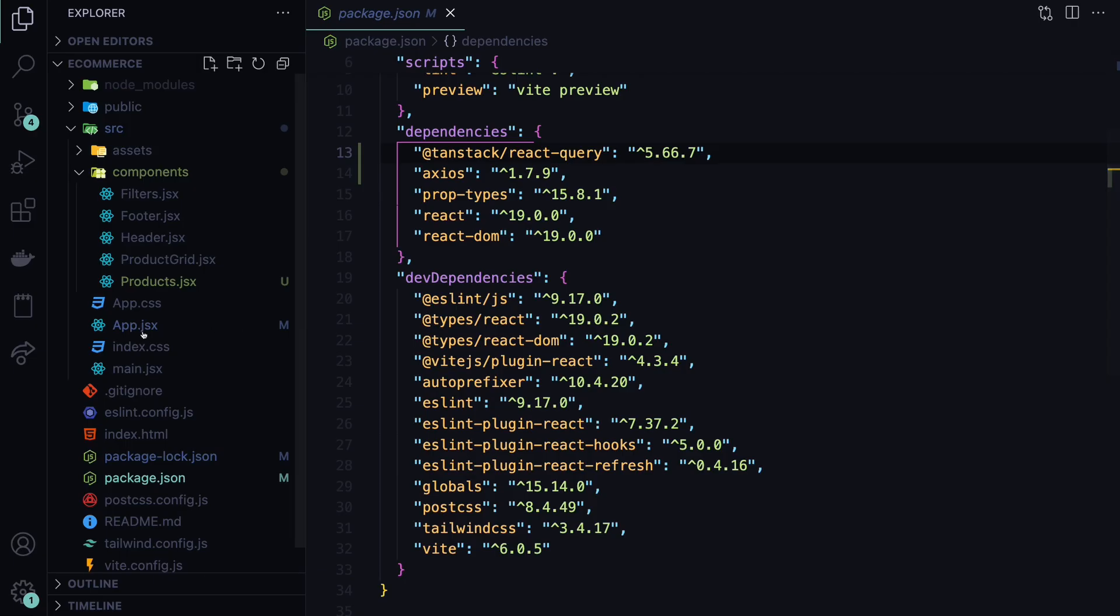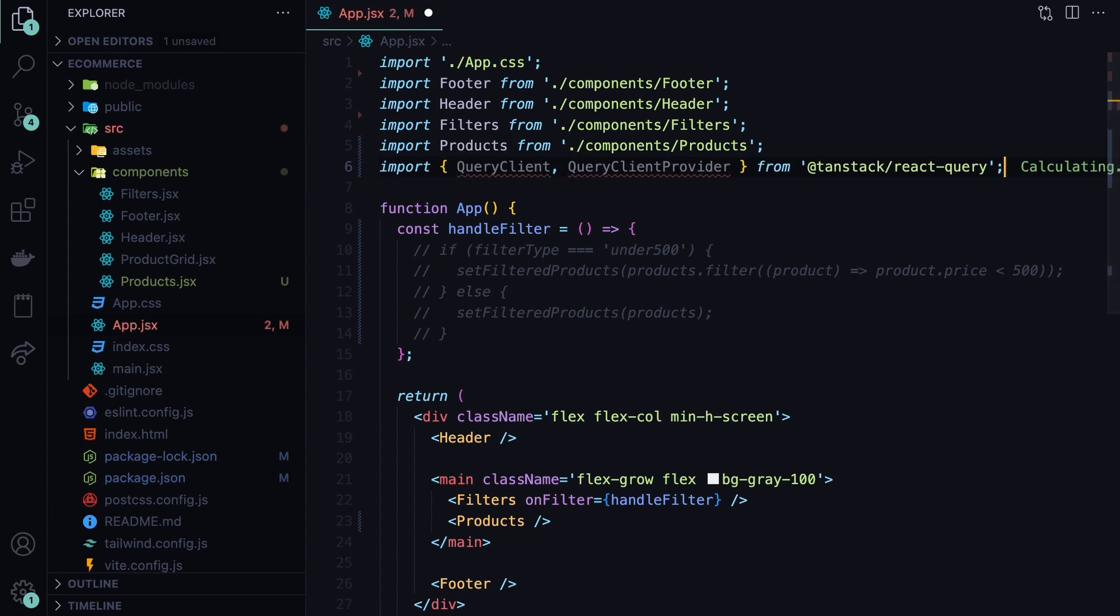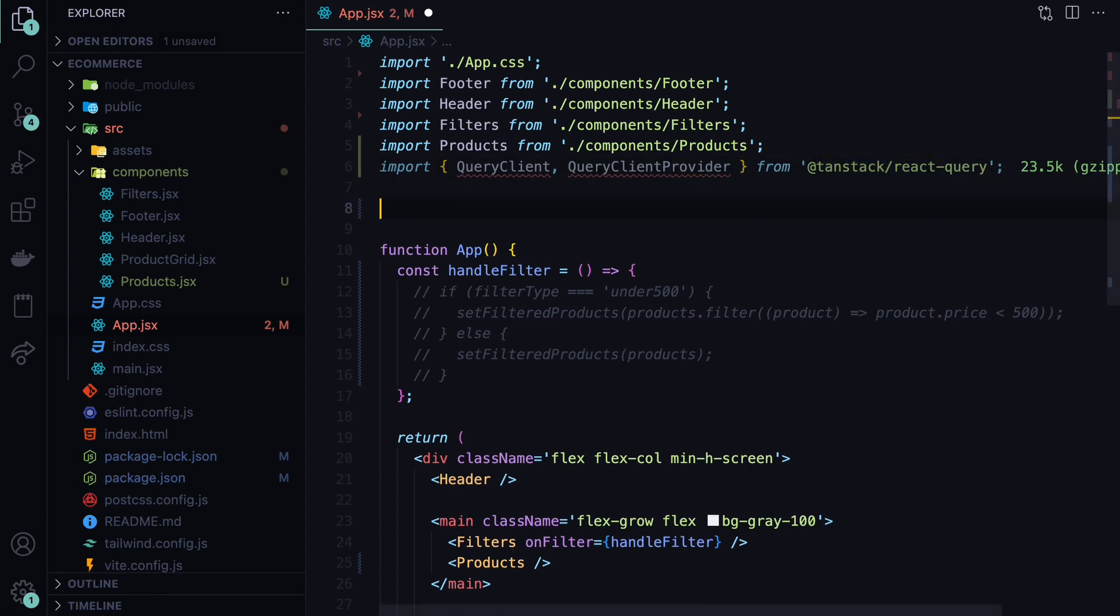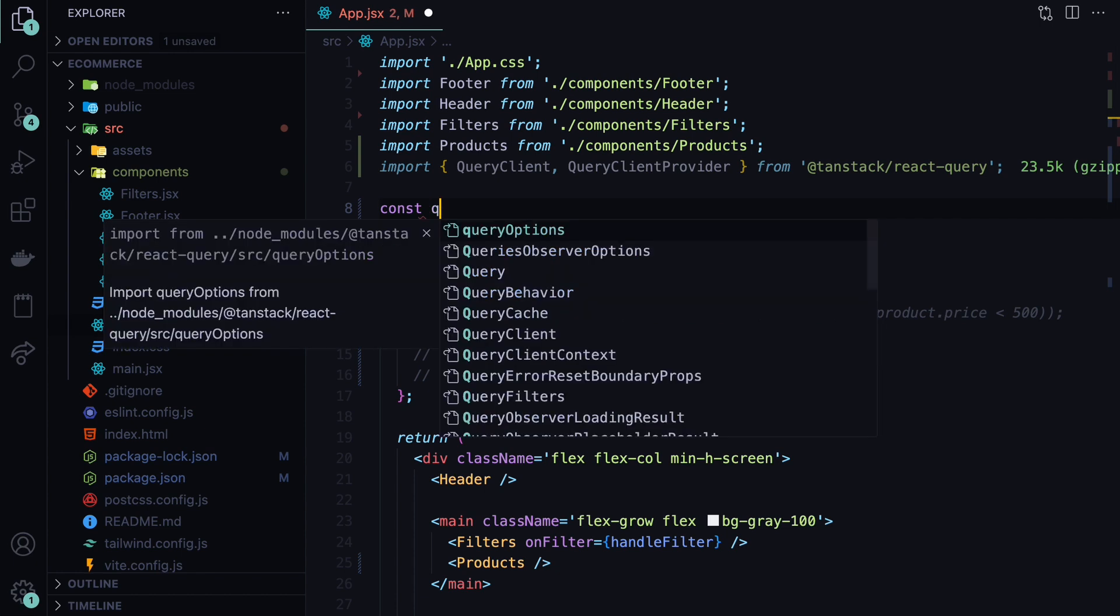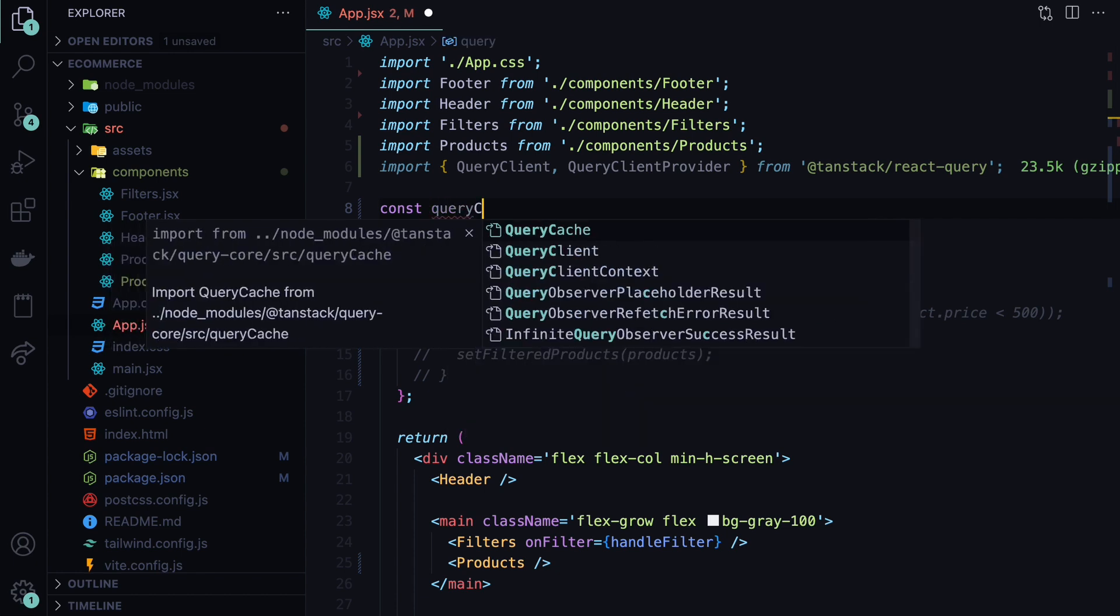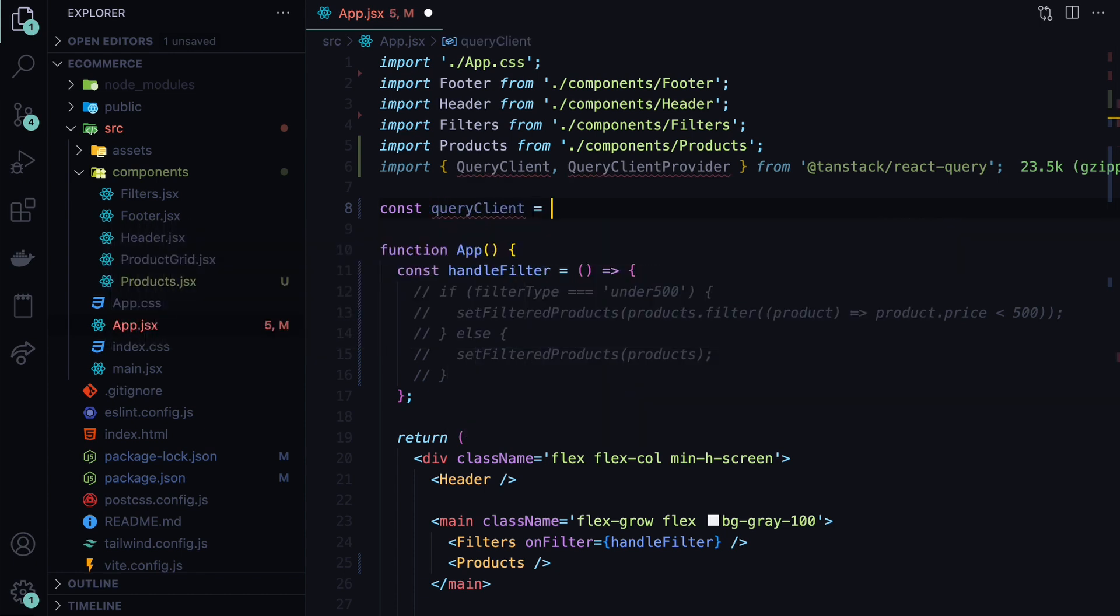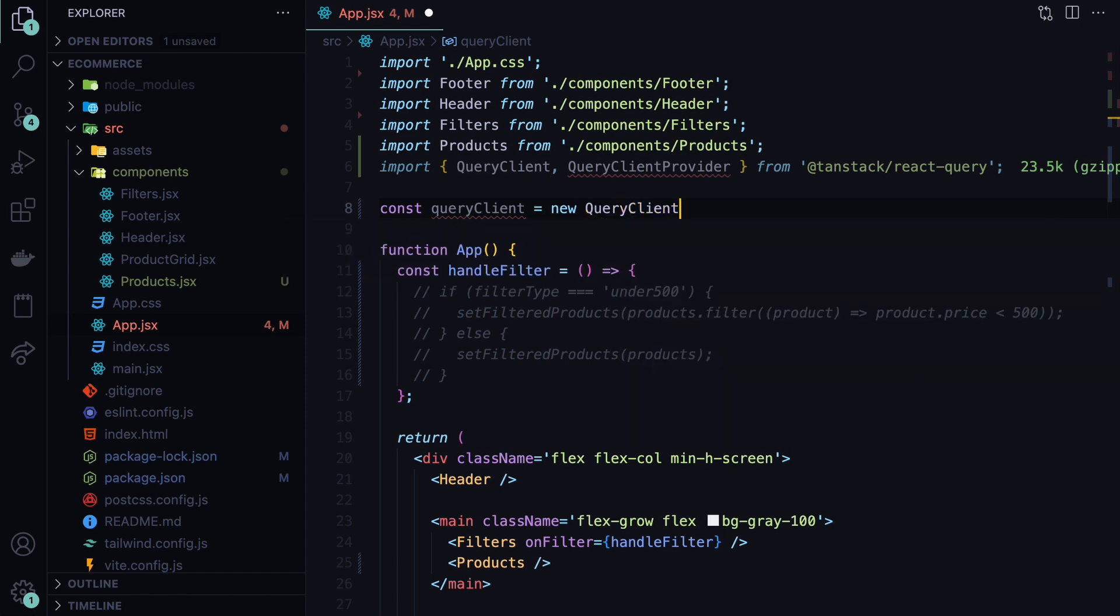Let's go to our app.jsx, where we will need to set up the React Query. First, I will import the query client and query client provider from the package that we installed, which is @tanstack/react-query. Next, before initializing our application, let's define a constant, which will be the query client. And this will be equal to a new instance of query client, which is an object provided by TanStack.